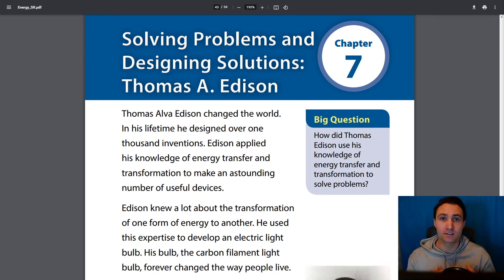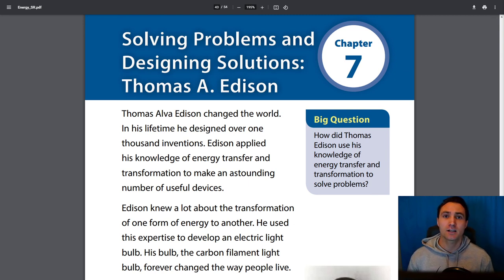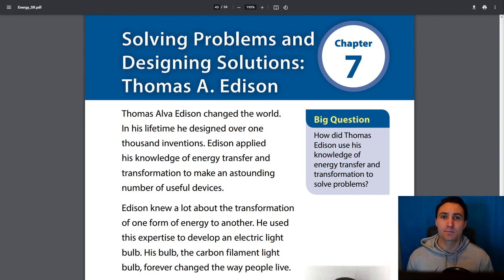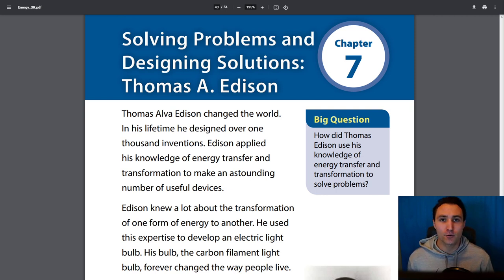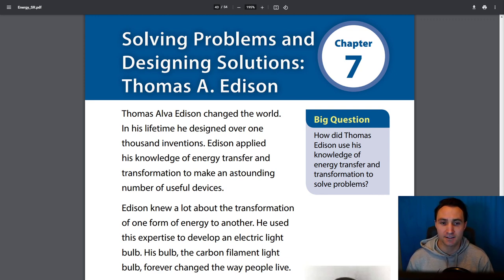Solar energy can be transferred to give a home, a business, or a community electricity. We talked about how a clock transfers energy to tell us what time it is, and how a phone with its rechargeable battery can store energy to light the screen, give sound, or vibrate to help us stay connected. Those are a few examples. Now we're going to dive a bit more into solving problems and designing solutions.